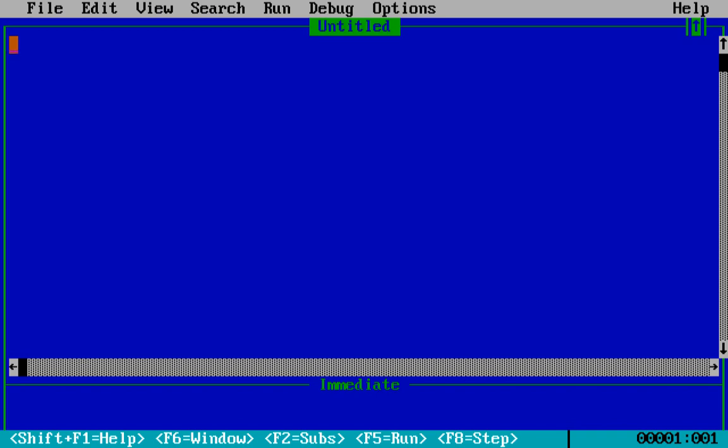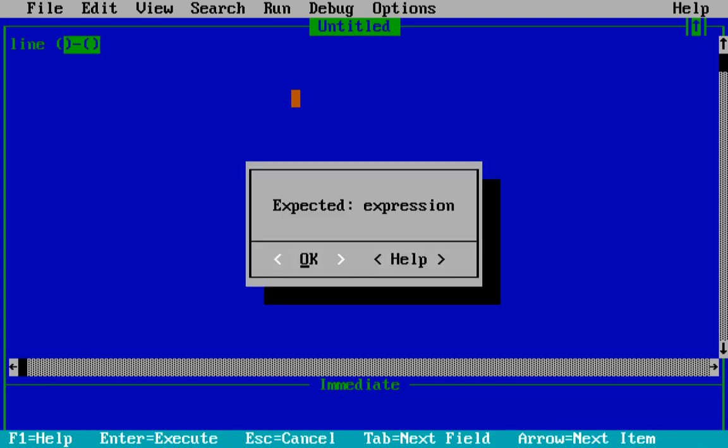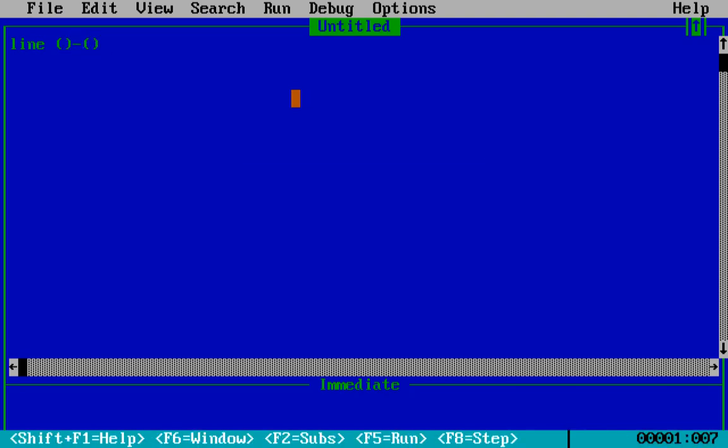That goes like this: LINE and then in bracket we have to write the coordinates of the two points in which we are going to join it.